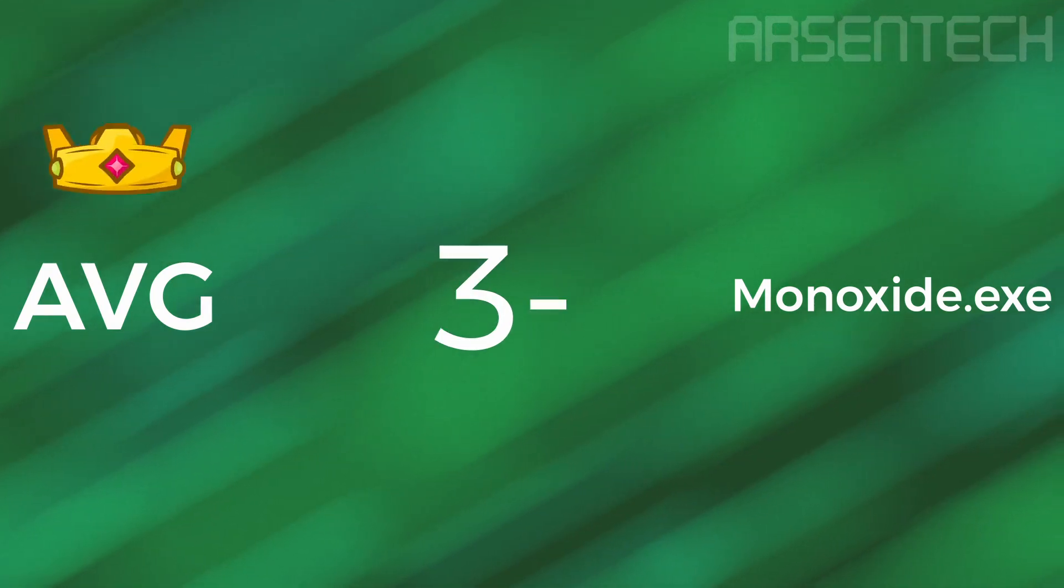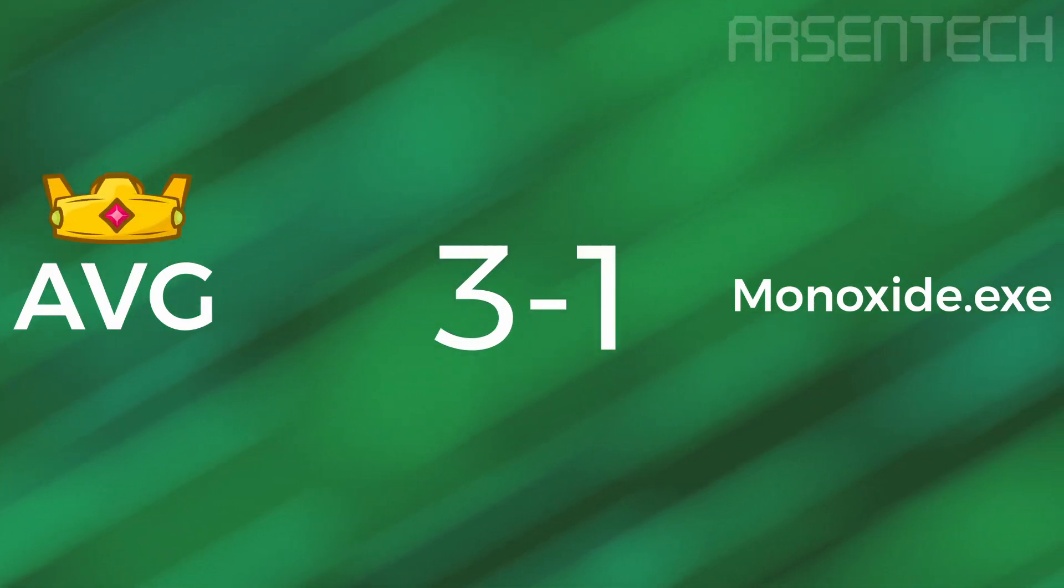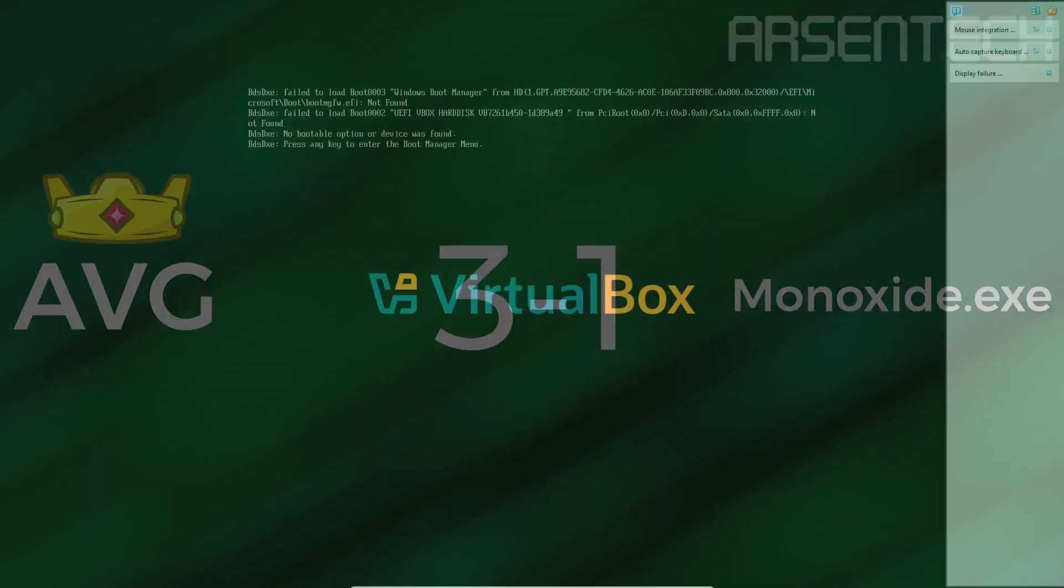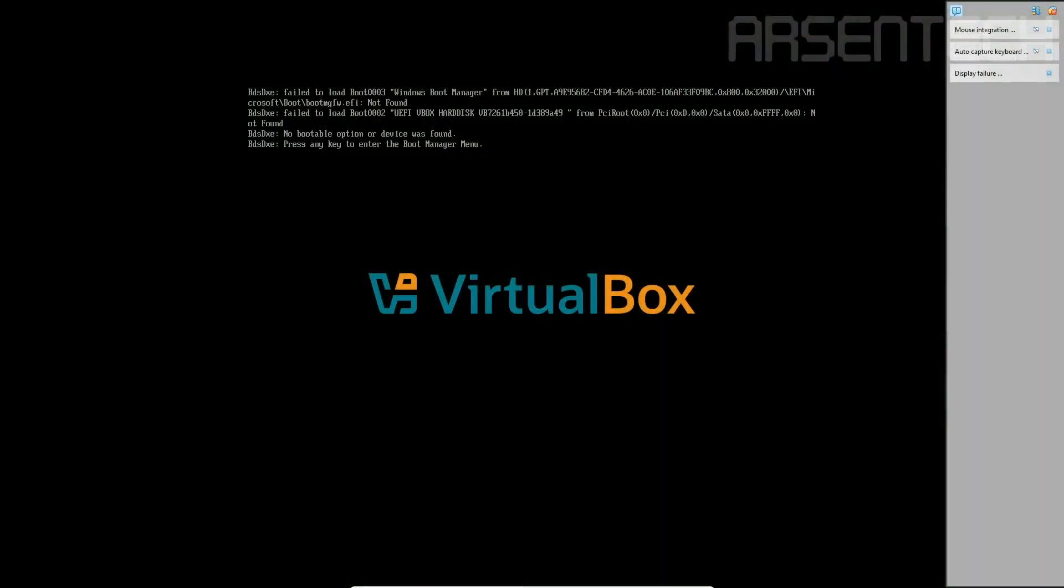But overall, AVG won. Even though AVG won, AVG should learn to handle malware like Monoxide. I don't recommend you to use AVG, but I recommend you don't disable the antivirus, just for safety.